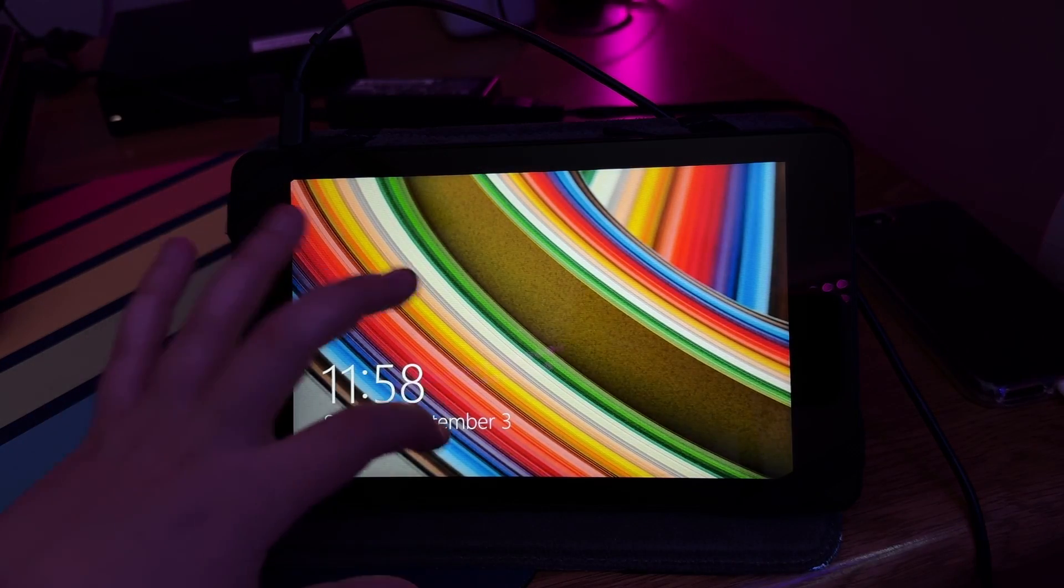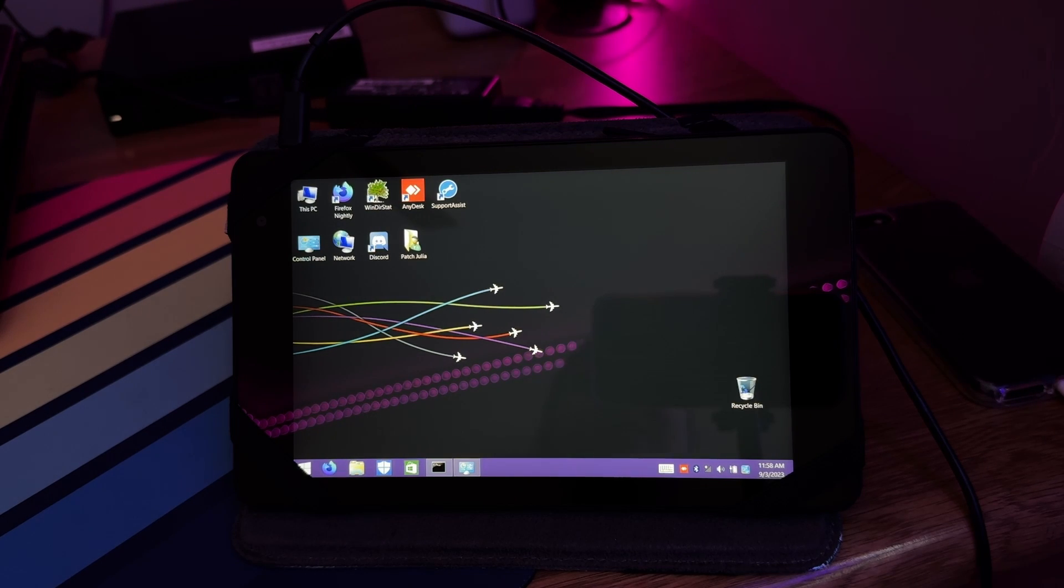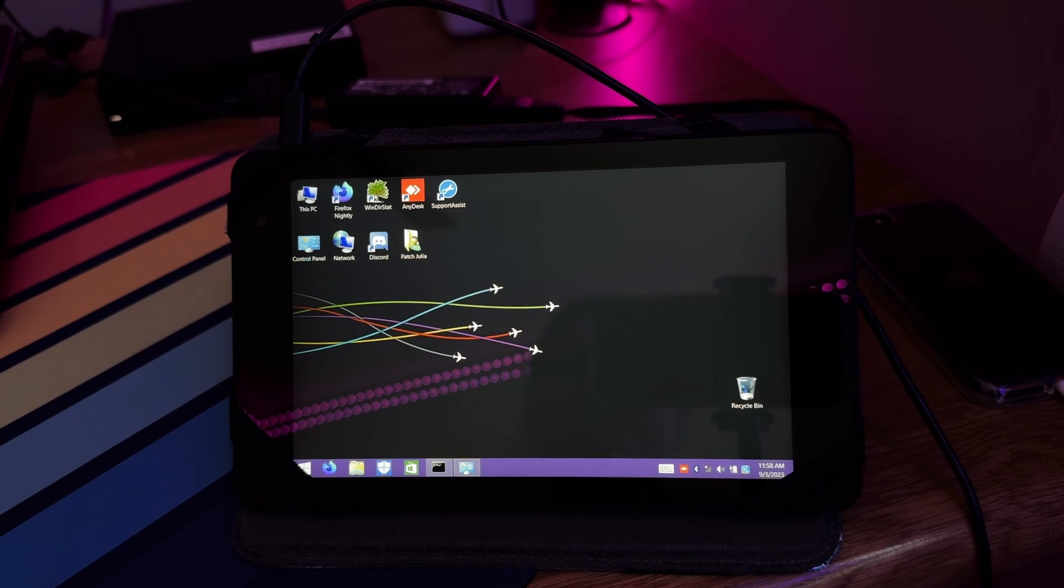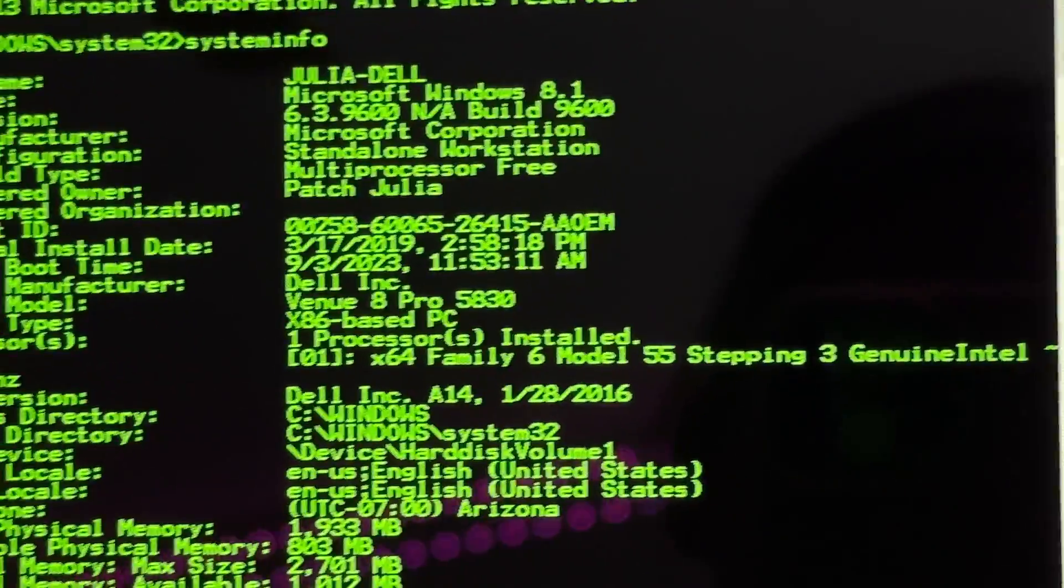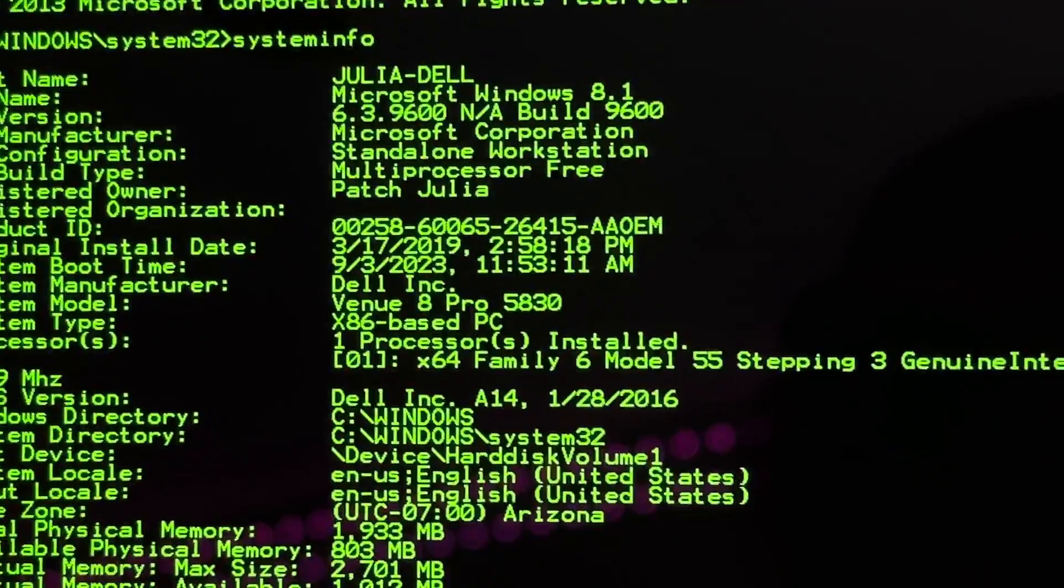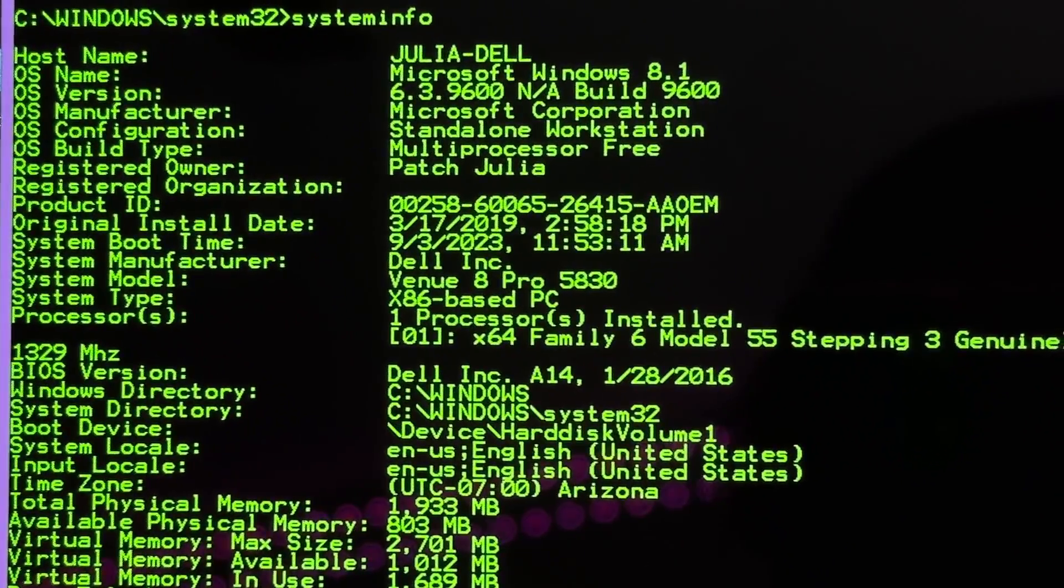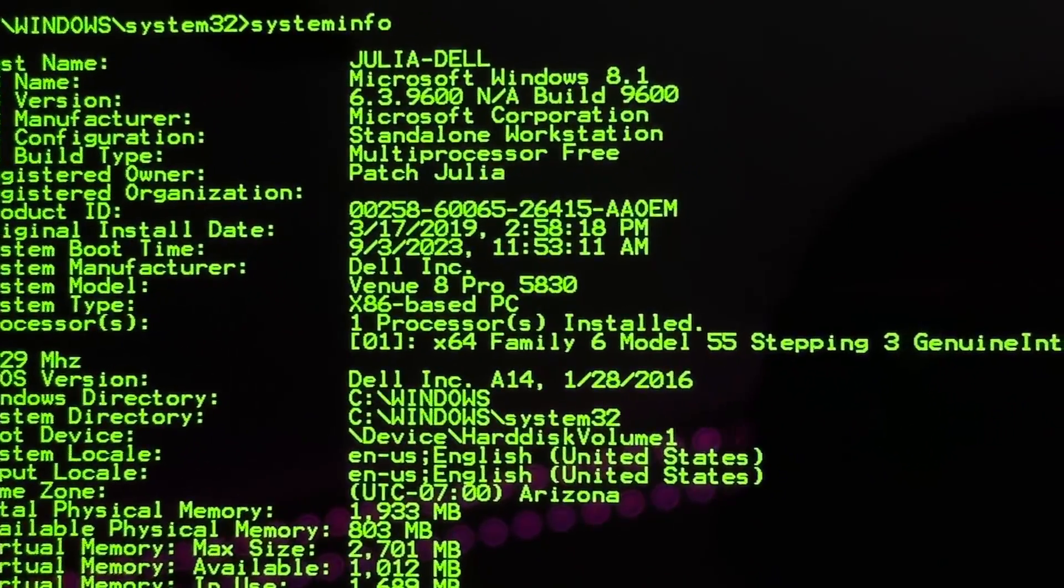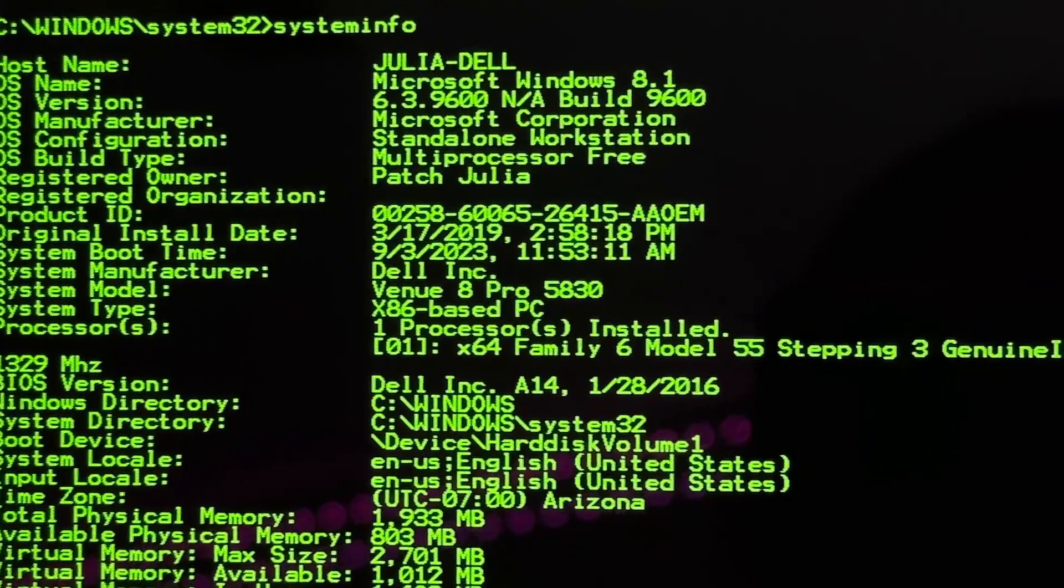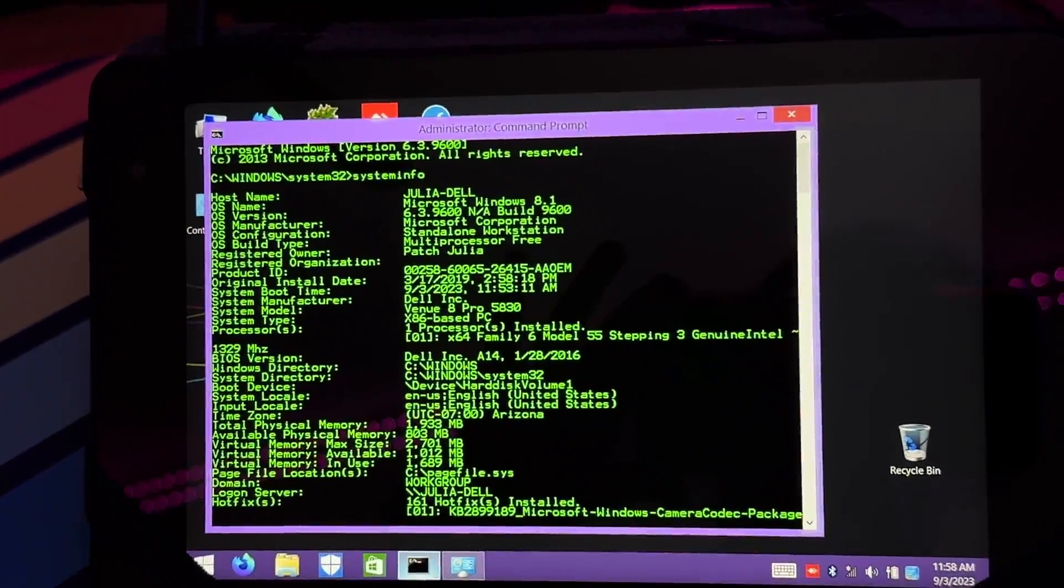As you can see, when I swipe up, it says Patch Julia, which I don't go by that name anymore. I think that was back in 2016 or 2017. This tablet has an install date of March 17th, 2019. It's a Dell Venue 8 Pro 5830. I don't know why the boot time says 2023, I think the time might be wrong on the device.